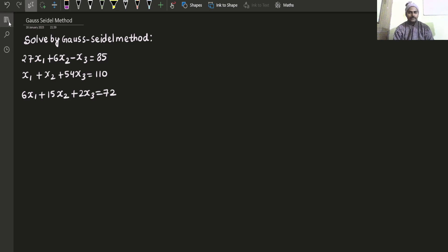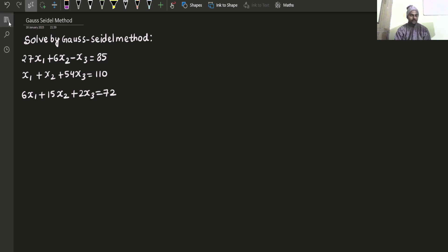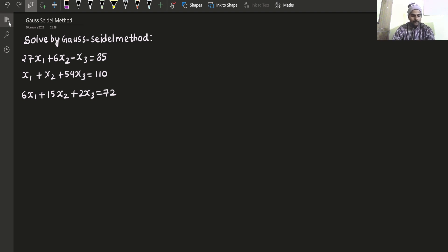Hello everyone. Namaskar. Raj Krishna this side. Let us solve a problem from the Gauss-Seidel method in numerical methods. We need to solve this system of equations with the help of the Gauss-Seidel method.